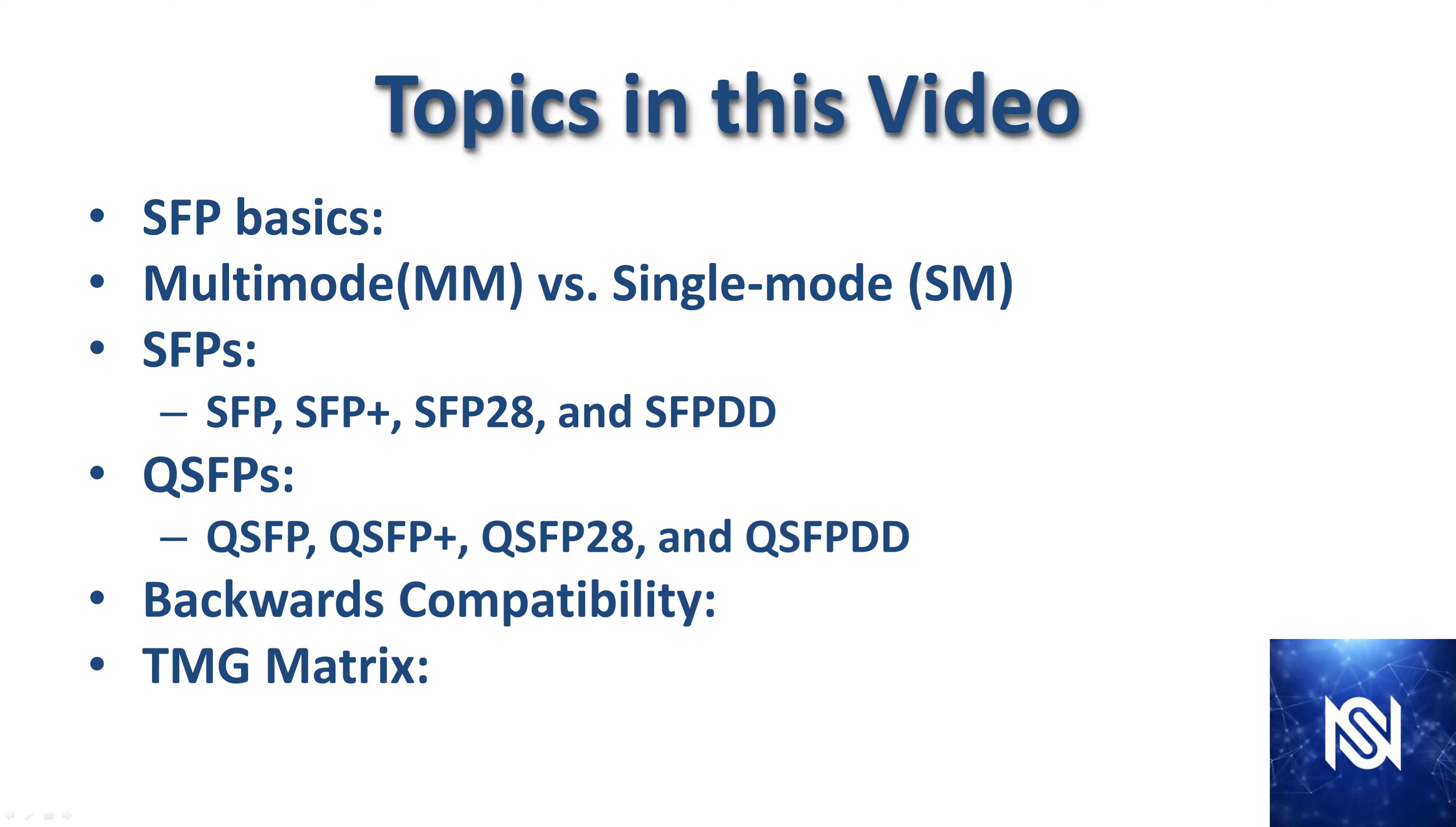Topics covered in this video include SFP basics, multi-mode versus single-mode fiber, SFPs including the SFP, SFP+, SFP28, and the SFPDD. QSFPs including the QSFP, QSFP+, QSFP28, and the QSFPDD. We're going to discuss the concept of backwards compatibility and how it works with these transceivers. And lastly we're going to go over the TMG matrix.